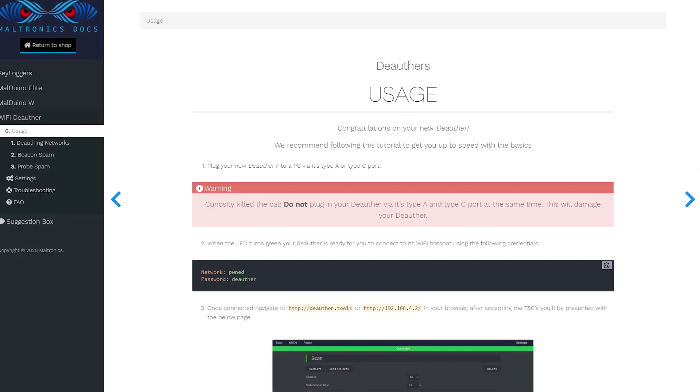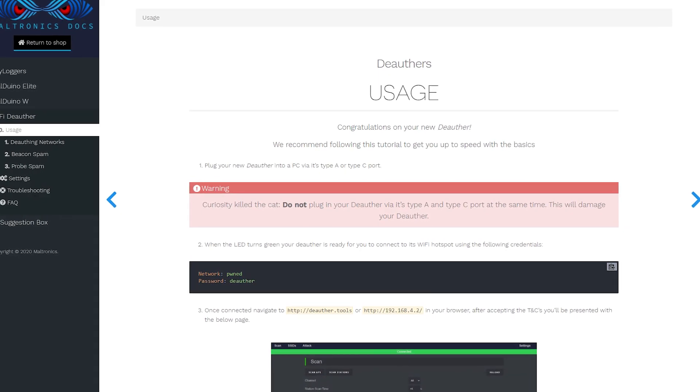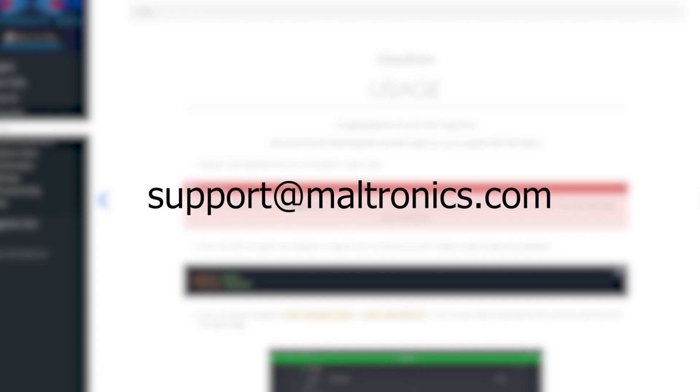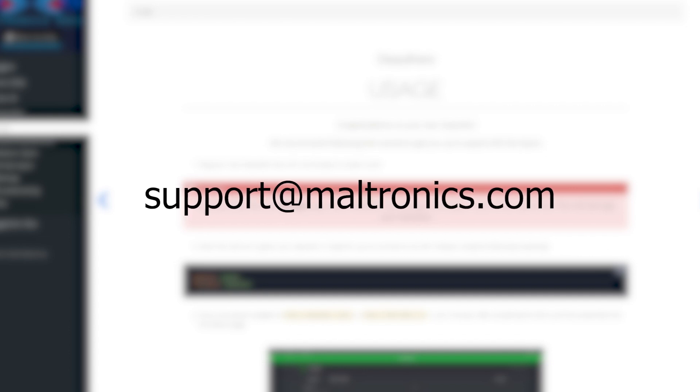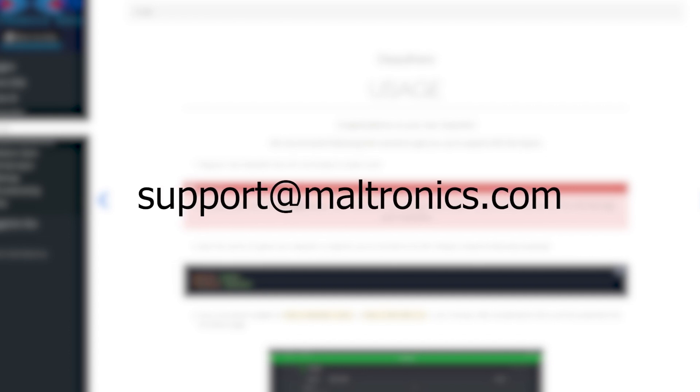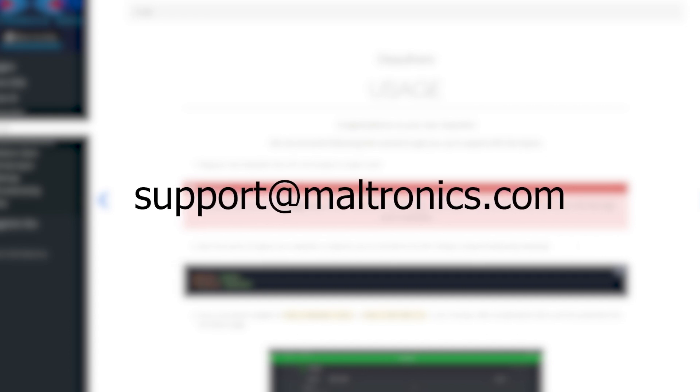We have a load of documentation that explains every function of your deauther, and if you ever need help with your device, you can reach out to me personally via email. I'm here to help.